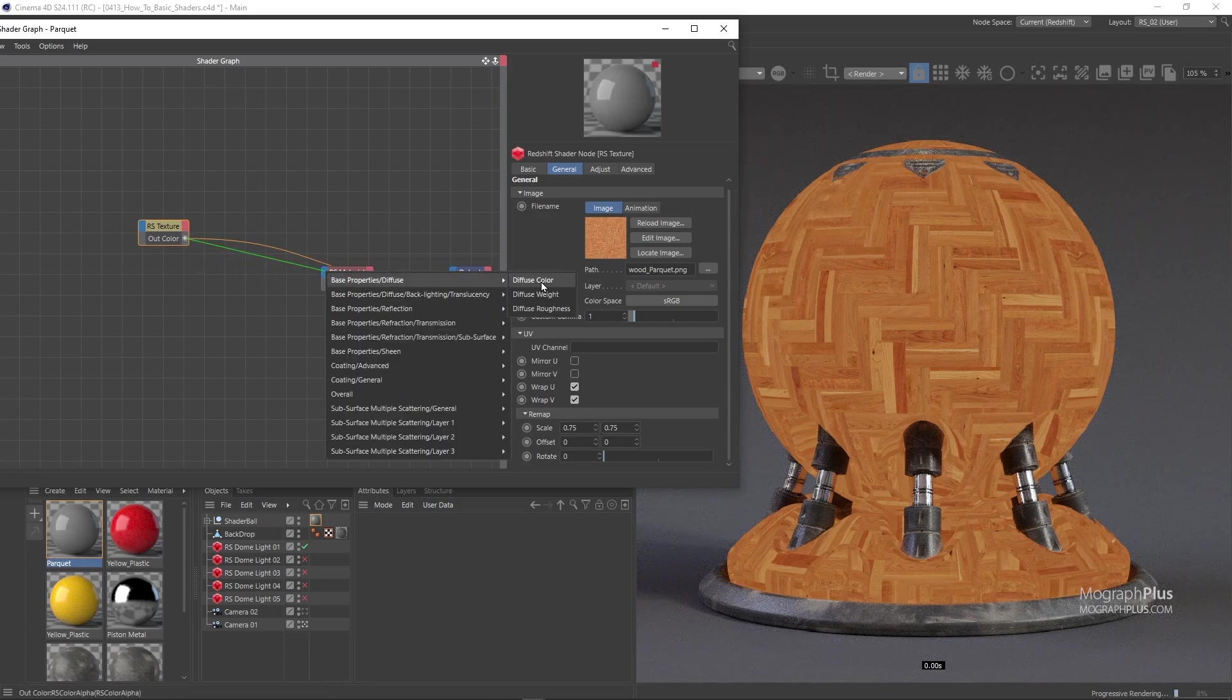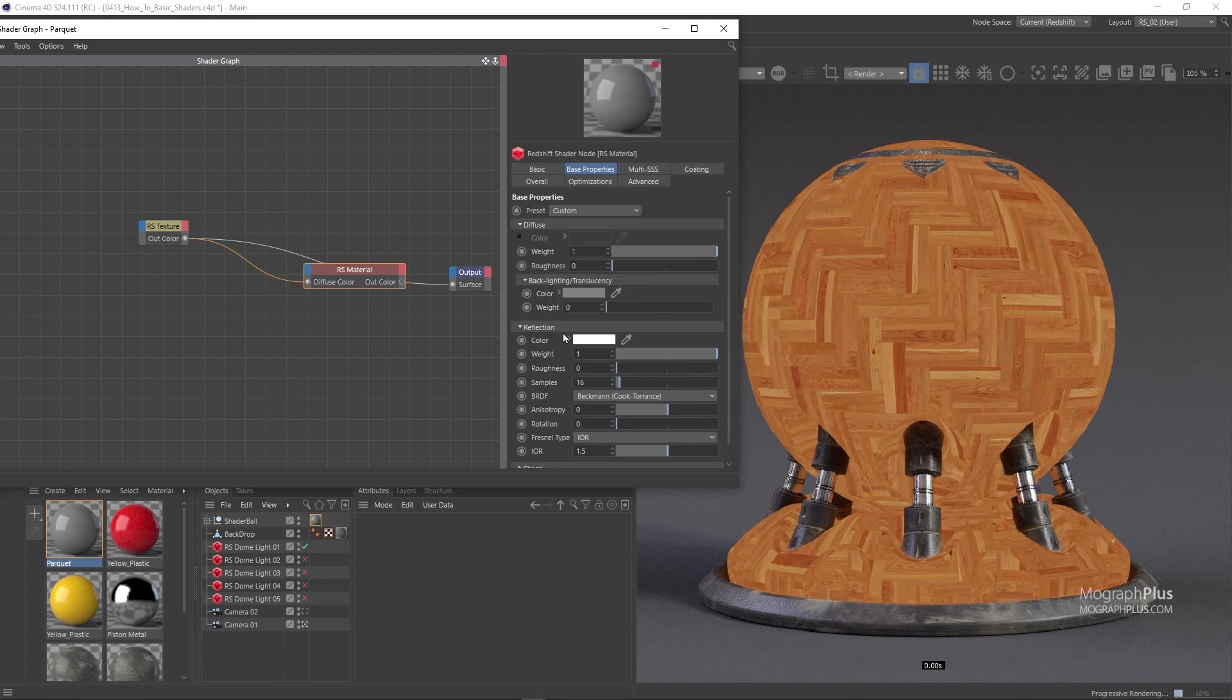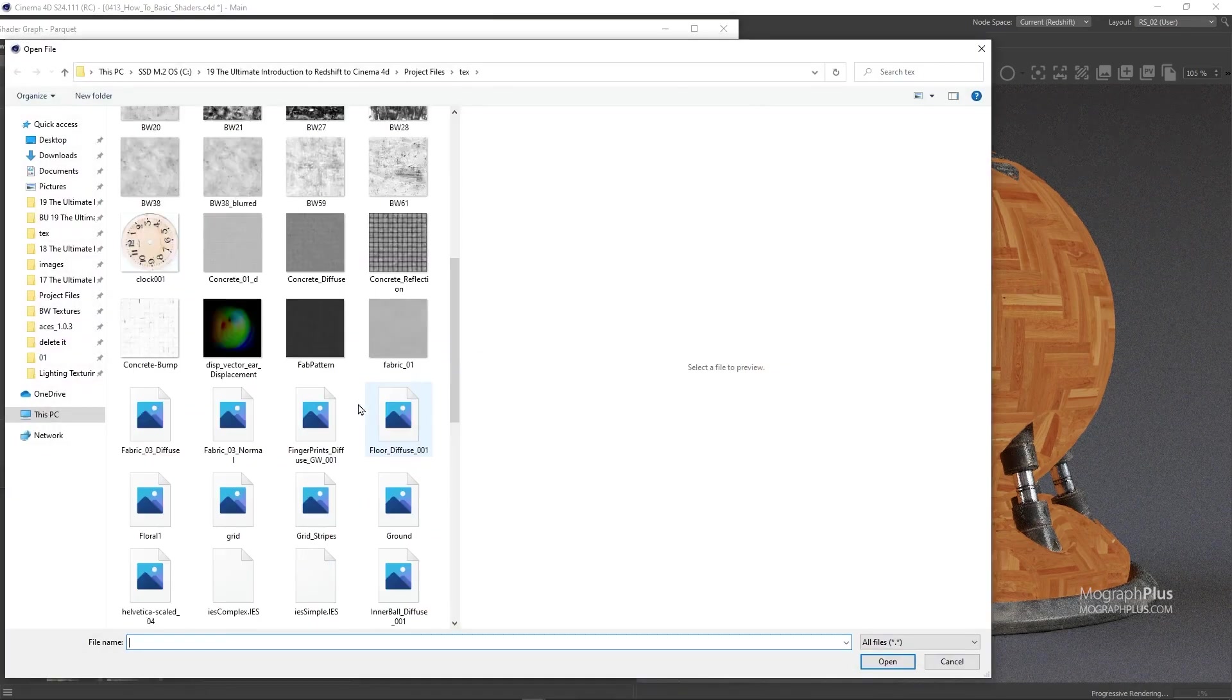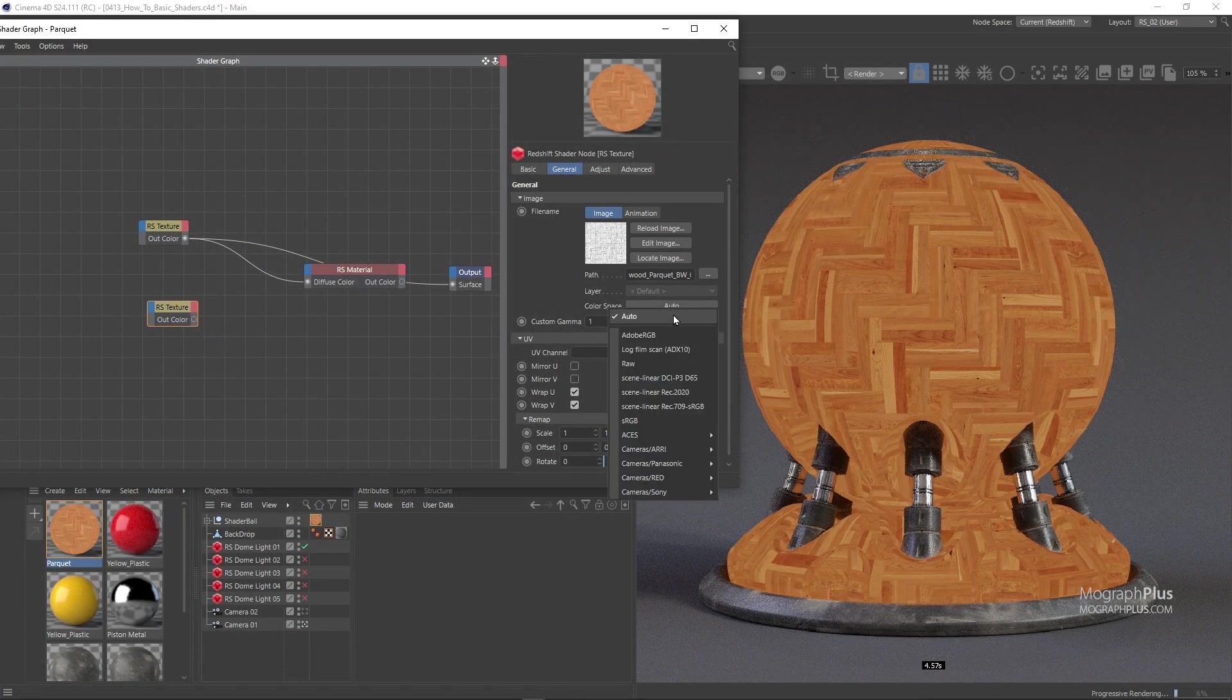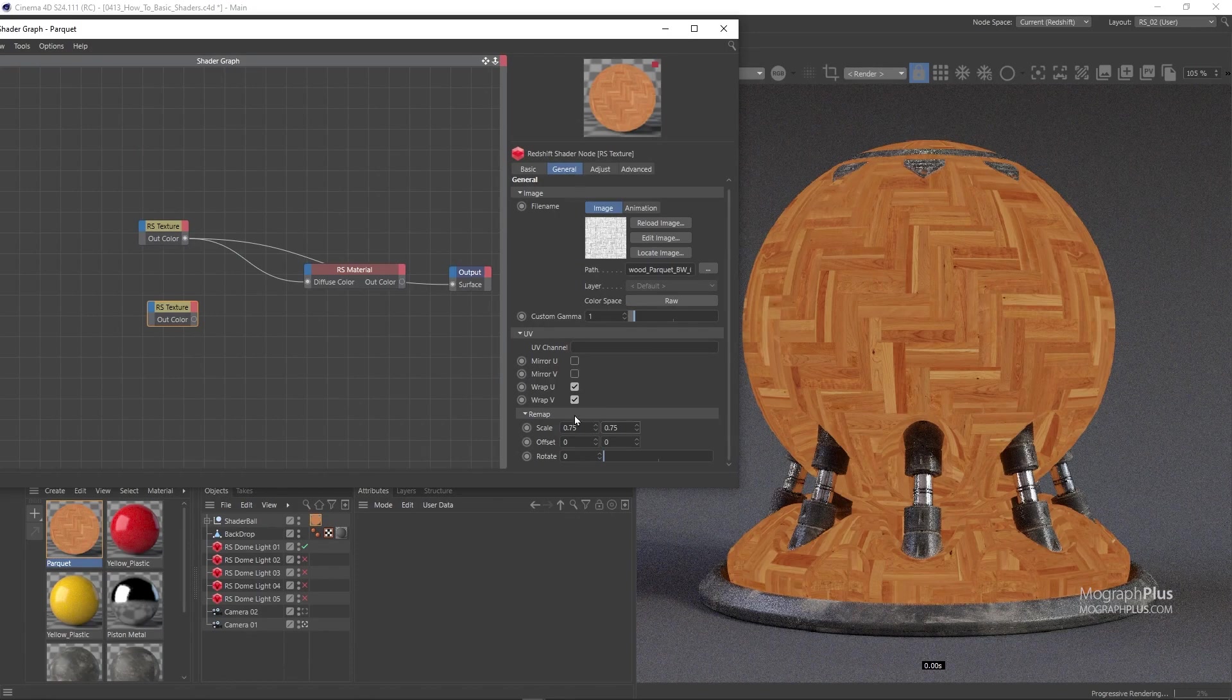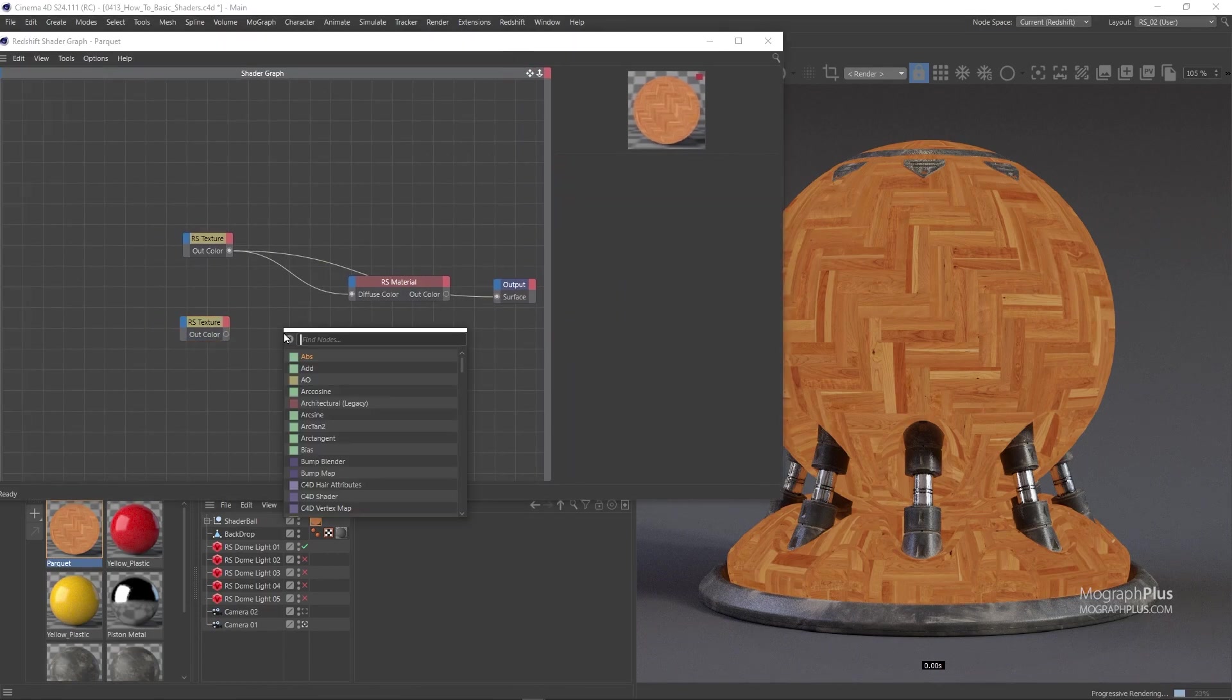Reflection weight, color and IR can remain at the default state as we discussed for the plastic shader. Let's go for the reflection roughness and load this wood underscore parquet underscore bw underscore zero two texture. Change the color space to raw and scale to 0.75 like our diffuse color texture. Like the previous material I'm gonna quickly invert the texture as this texture was created for glossiness workflow.